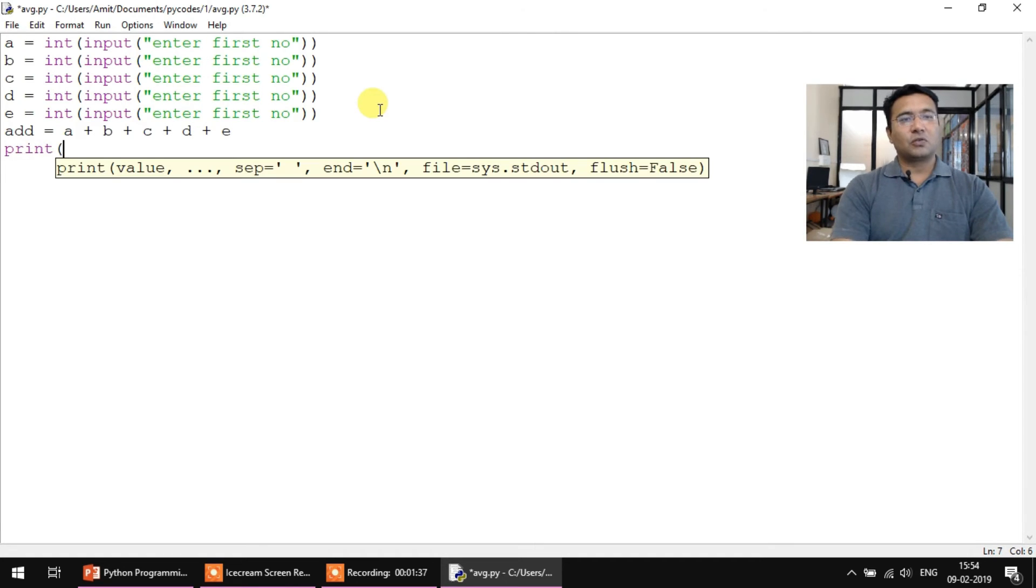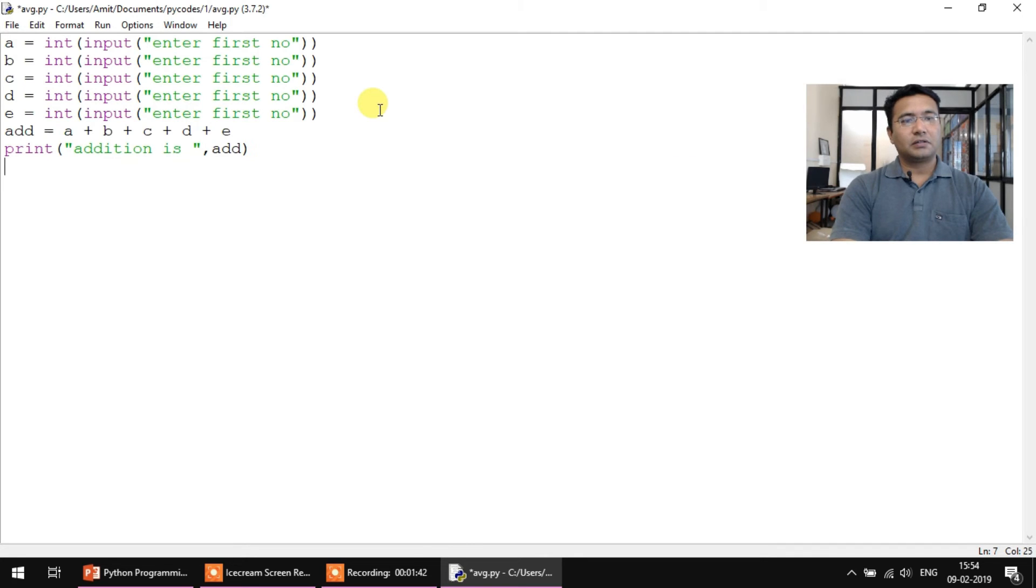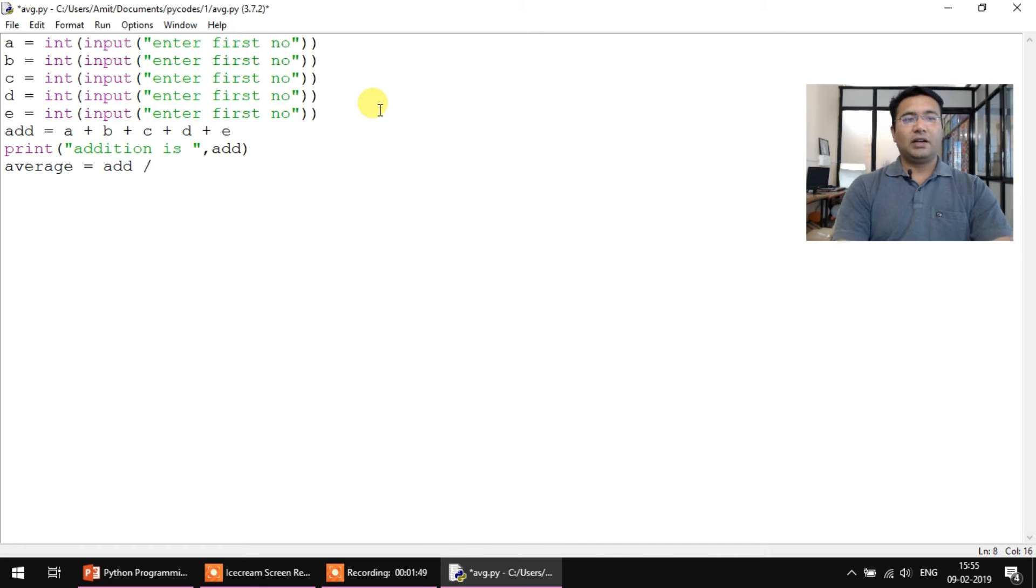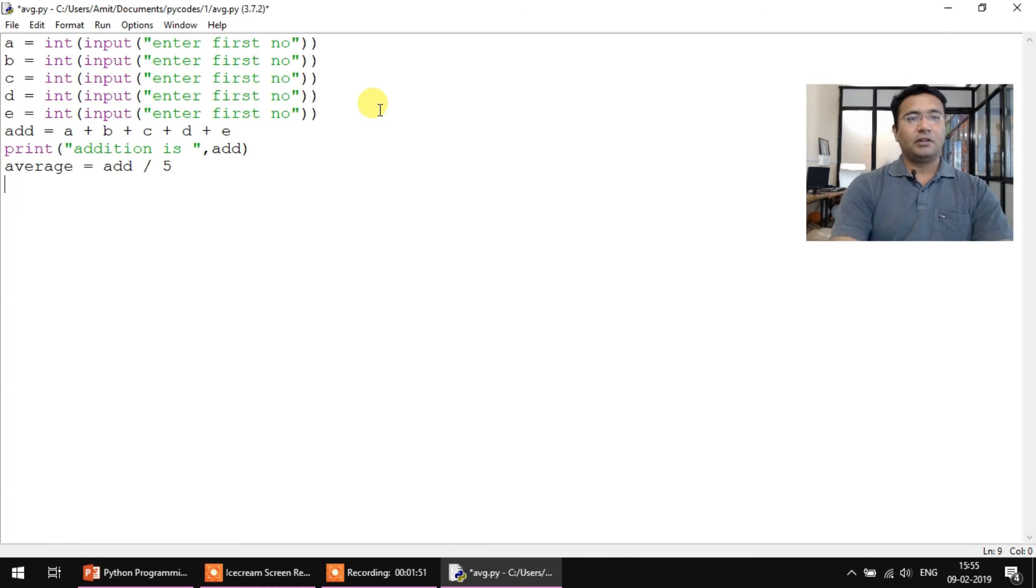And then average equals add divided by five, and then print average equals average.